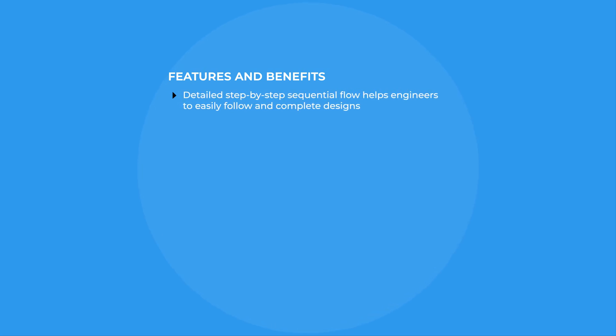As a result, we can cut design iteration, trial and error effort on bench, and development time.